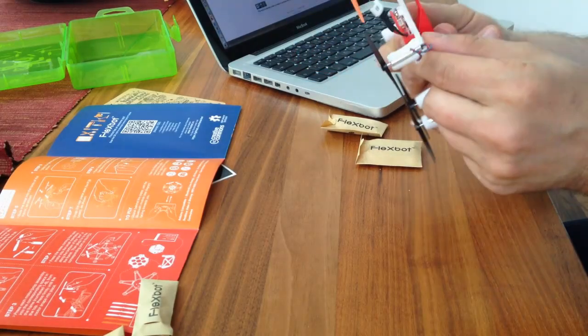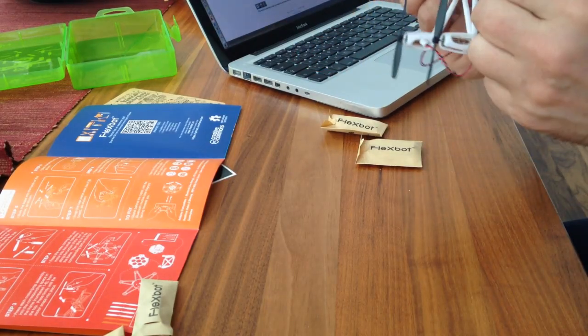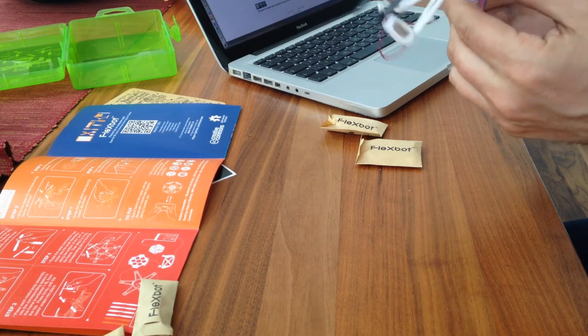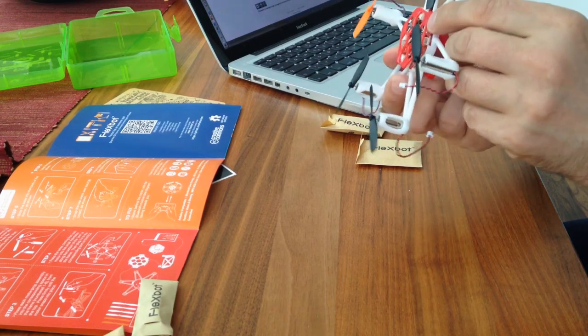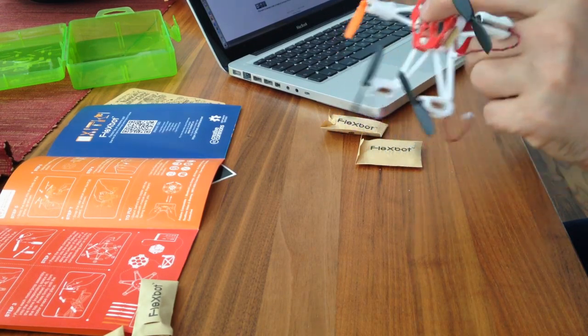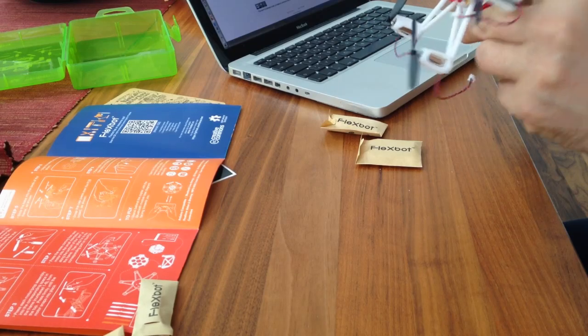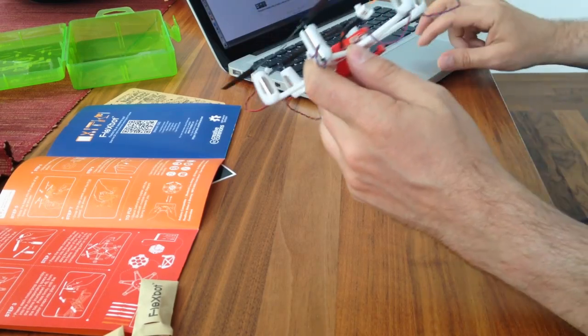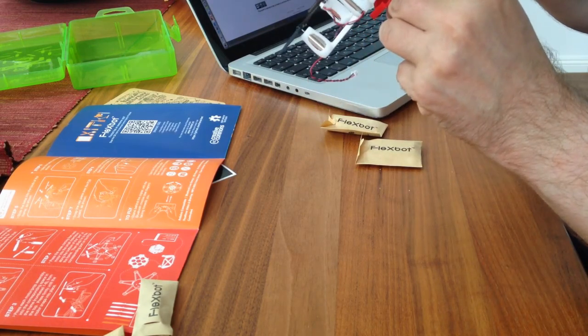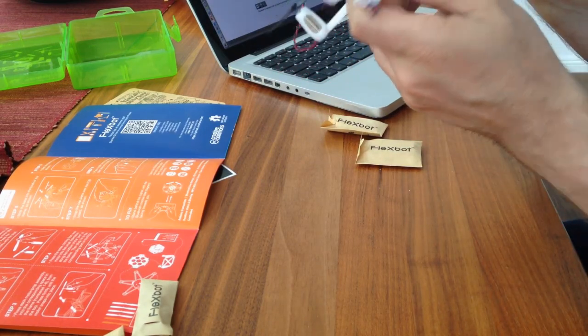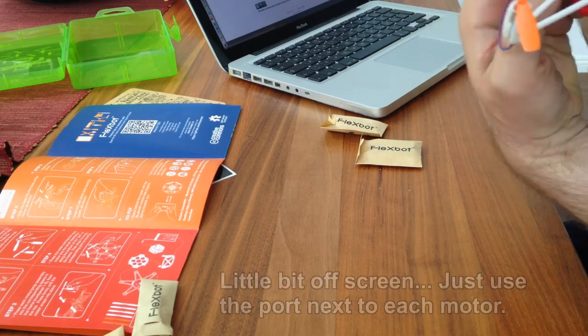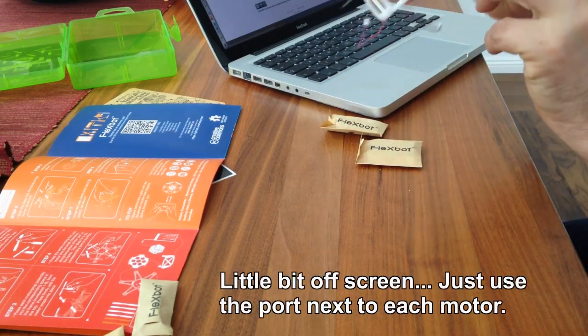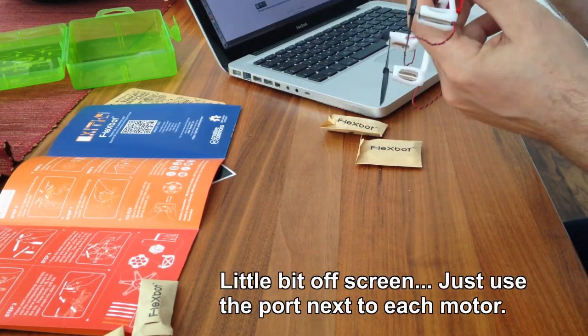Looks fine. Now I have to plug in the motors into the ports, I guess. This one belongs to this and this one. It should be okay.